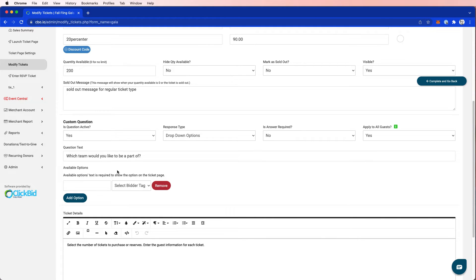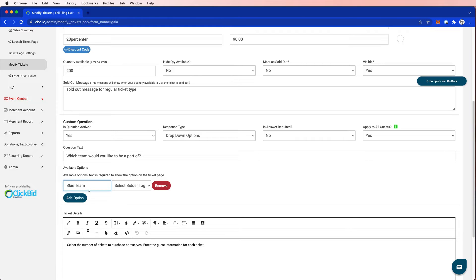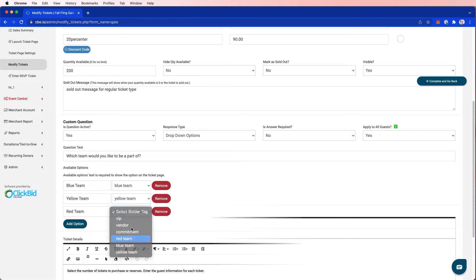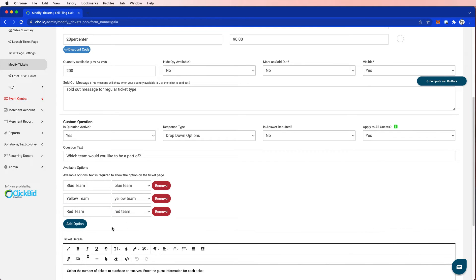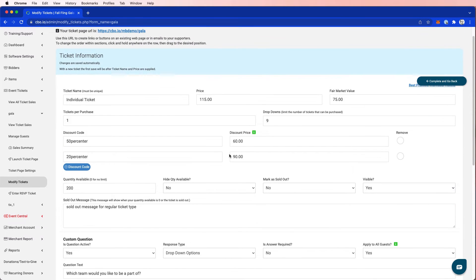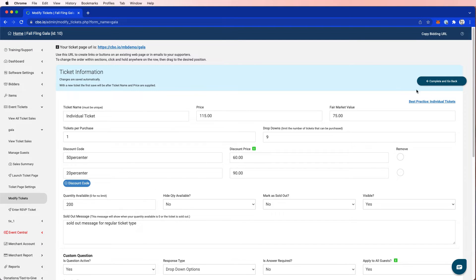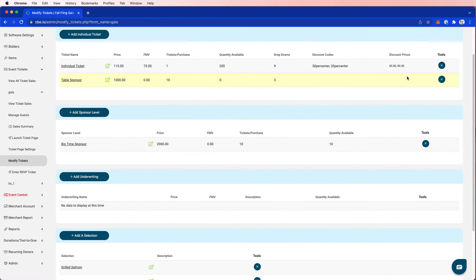Now the reason I created my bidder tags first is because once I have tags, I can link those tags to answers. So I'm going to go to blue team, and there we go. So now I have three options that people can choose when they buy these tickets. Now everything is automatically saved as I'm going, and I'm going to click back.